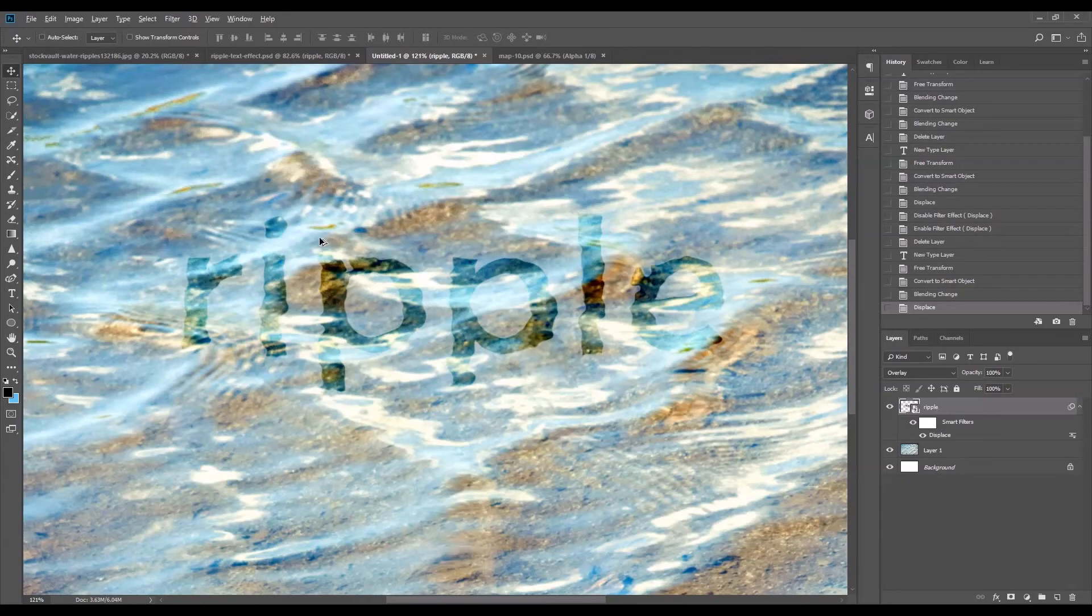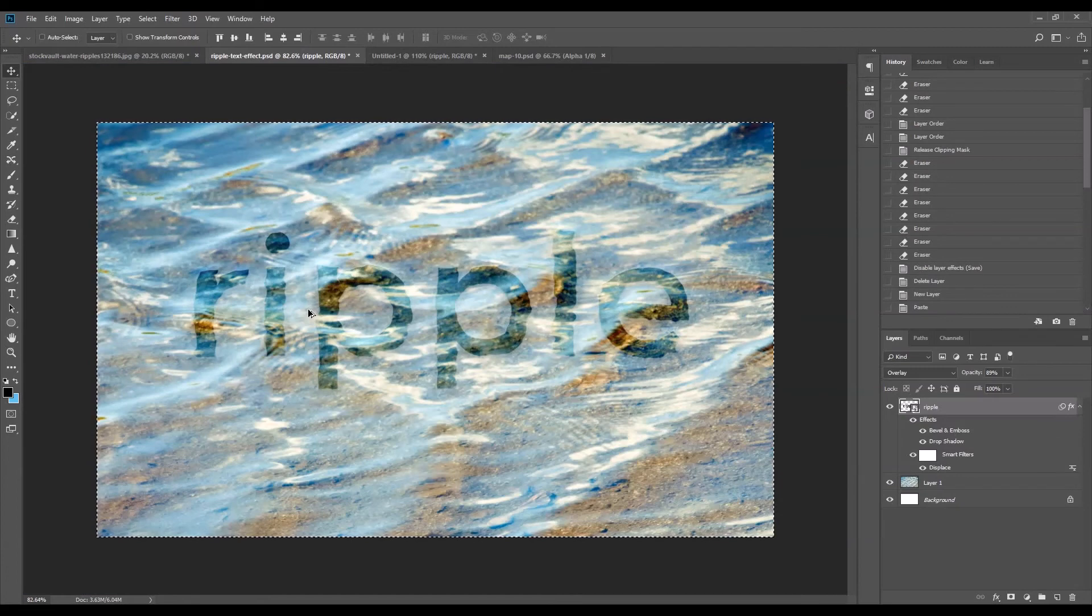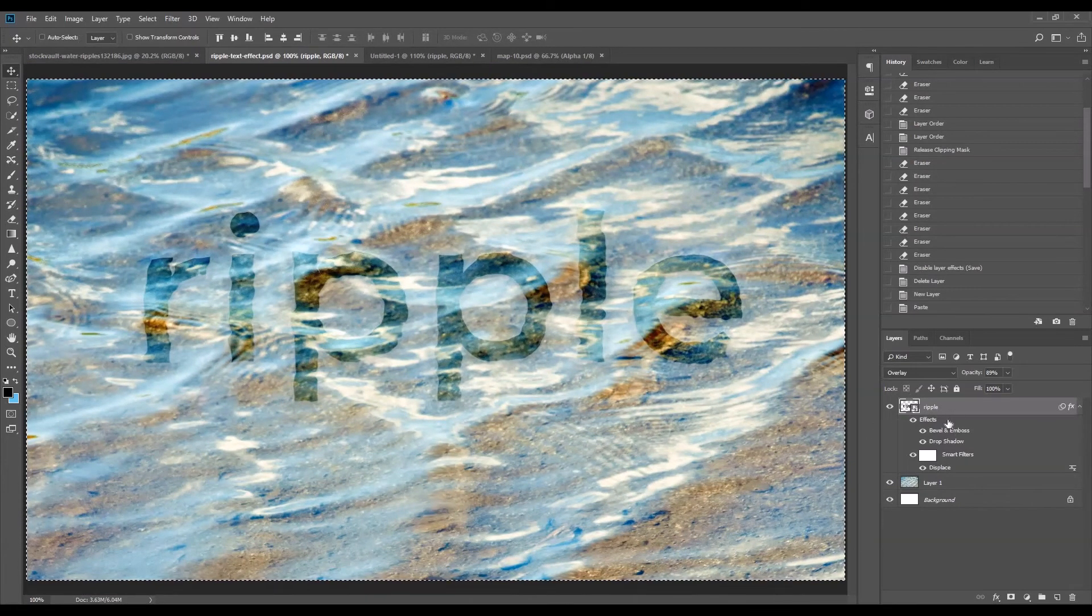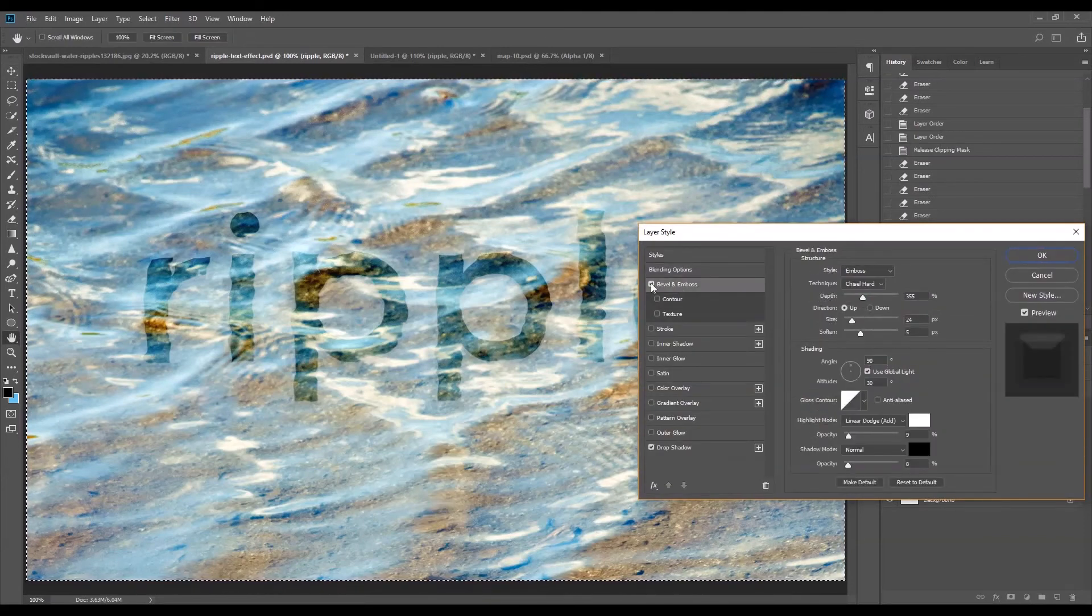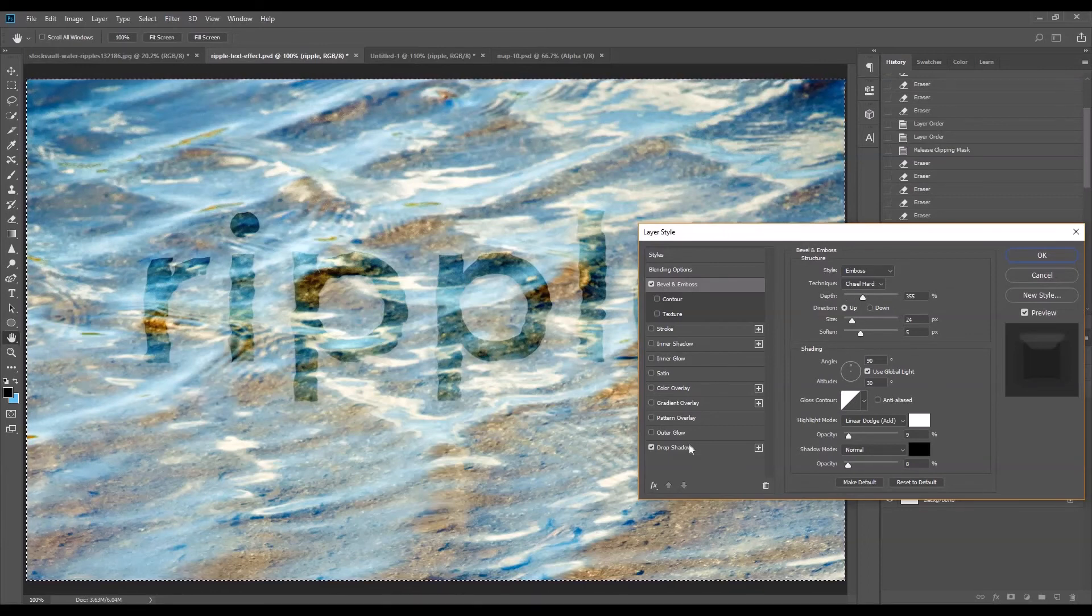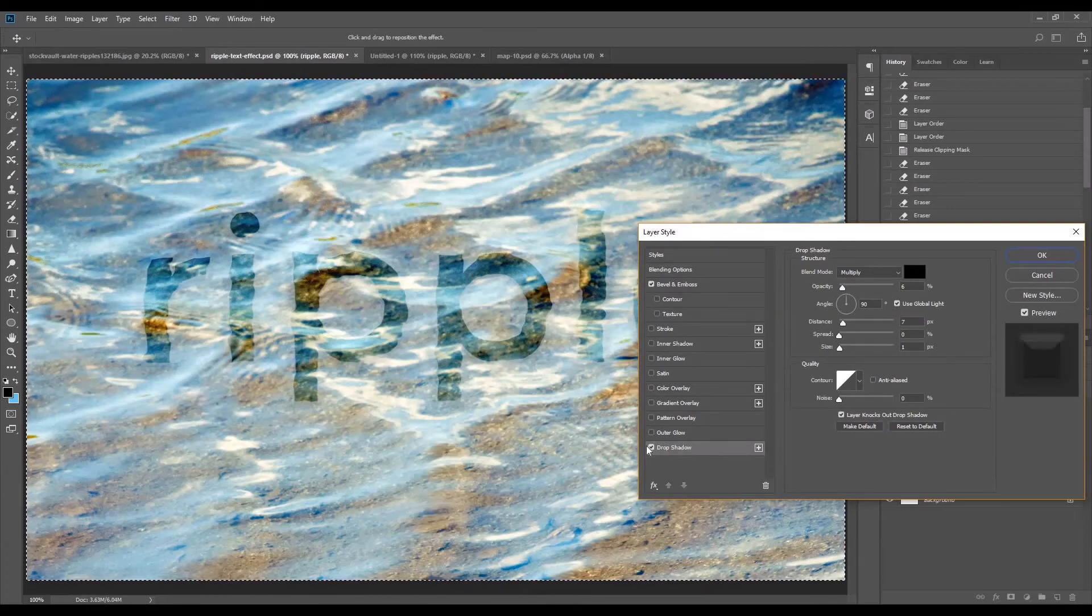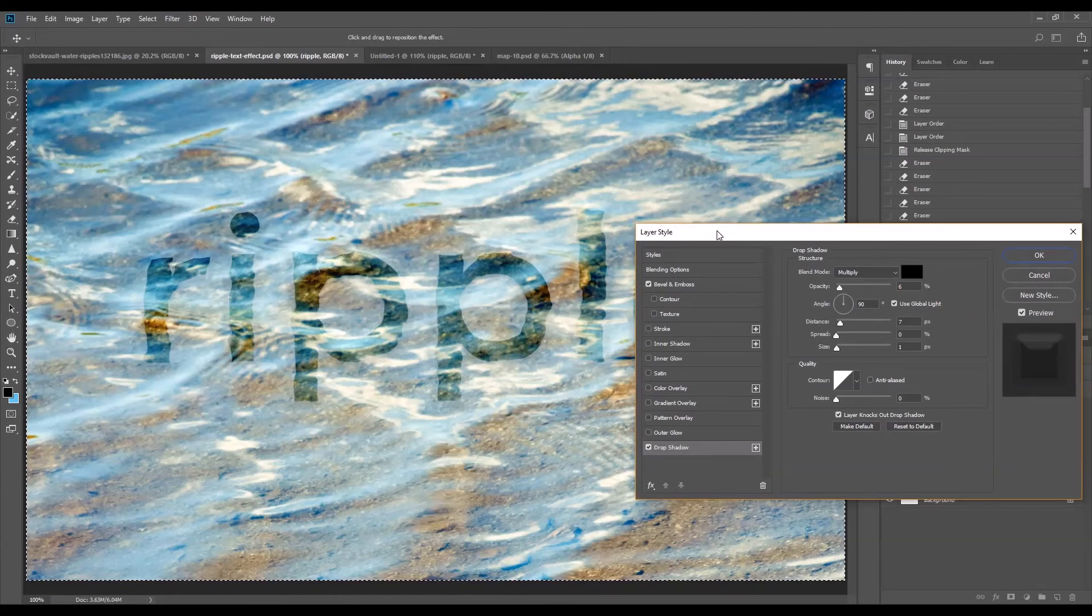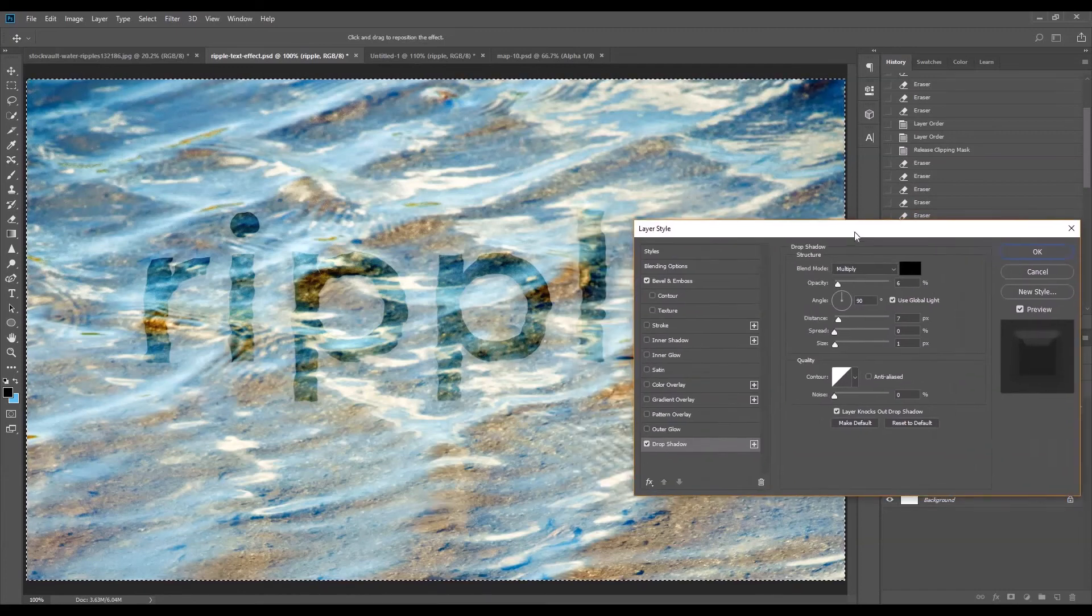Okay, so if you have a look at my final effect here, I've applied a couple of blending options for the text. I've got some bevel and emboss filters here and one drop shadow blending option here. This is just to make the text slightly more realistic, so it looks like it's underwater.